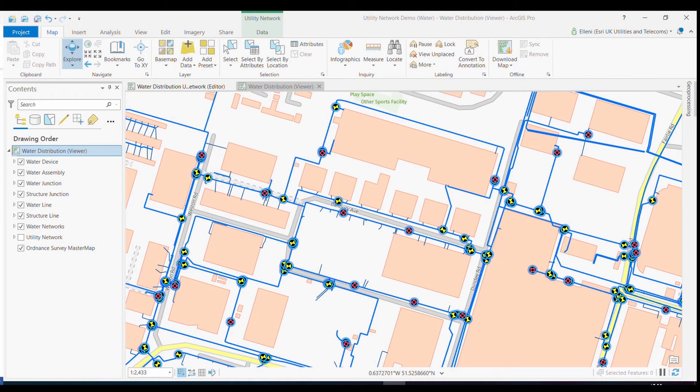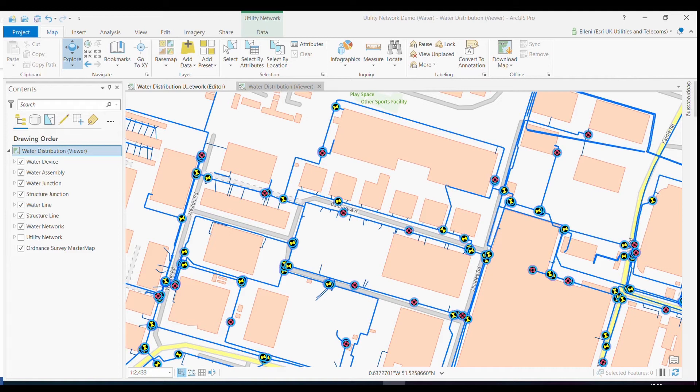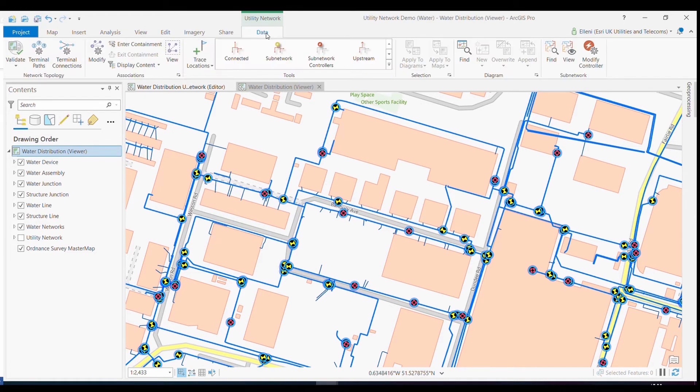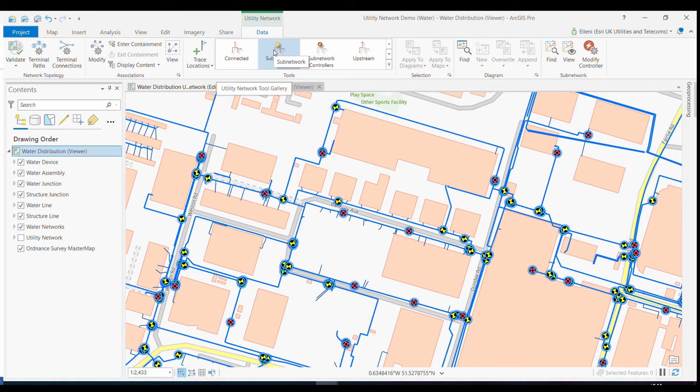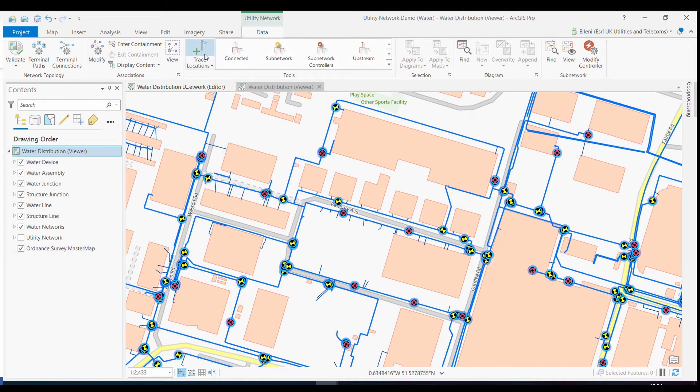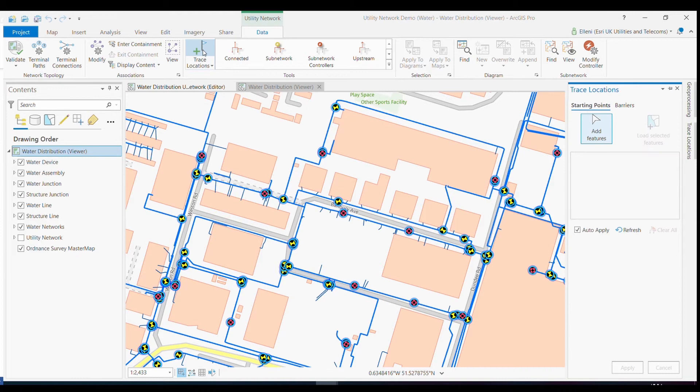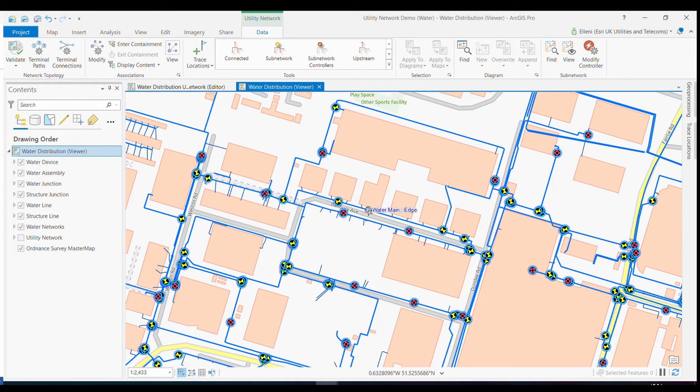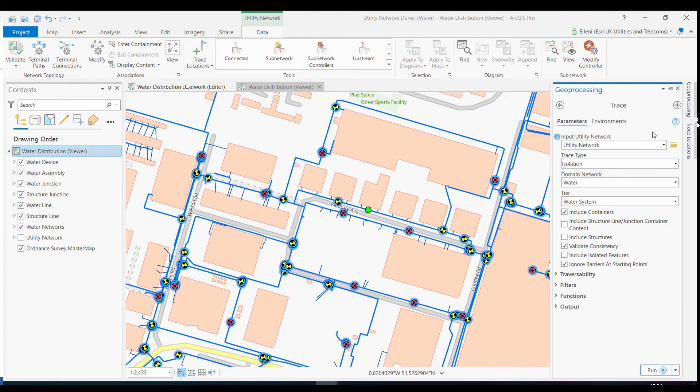The next driver of the utility network that I want to explore is the analytical tracing capabilities that would help me as a utility to answer operational questions. In this scenario, I first want to use the out of the box tracing tools to understand which valves I need to switch off in order to isolate a main burst in a water utility. I can use the utility network ribbon in order to start this tracing process. Here I can add a starting trace location, which will be along a residential water main. I can use these tracing tools, which I've pre-configured here to tell me which valves I need to switch off in order to isolate that incident.